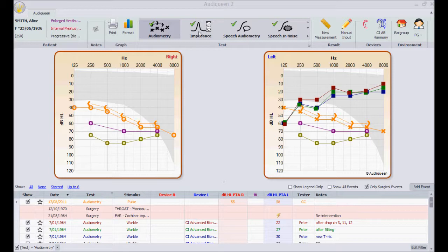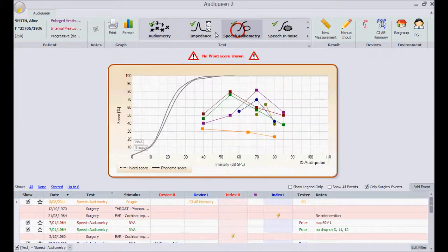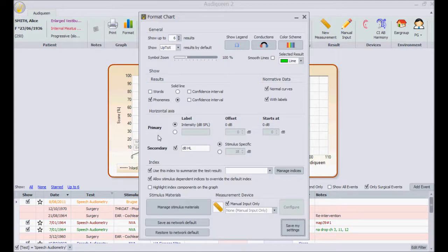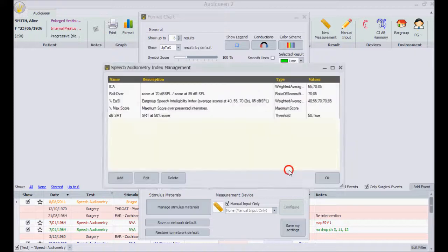Also for speech audiometry, most options are self-evident, or have already been explained in the overview video. Here also, indexes can be managed with administrator rights.